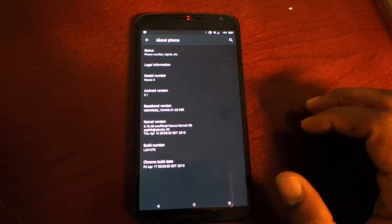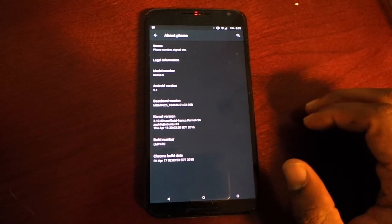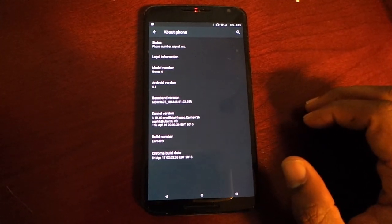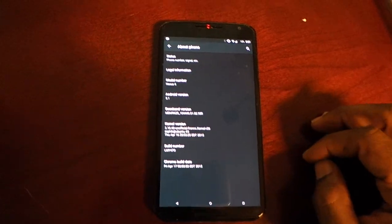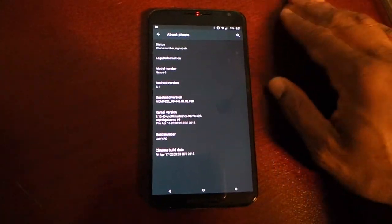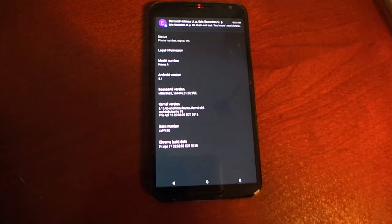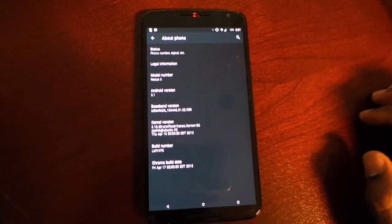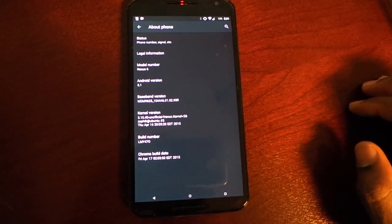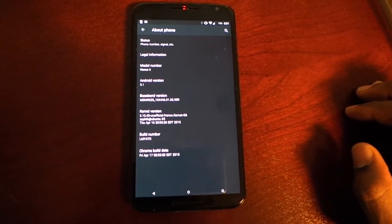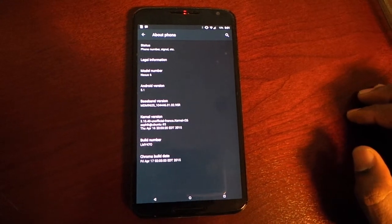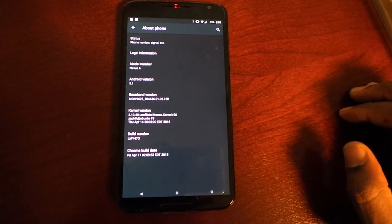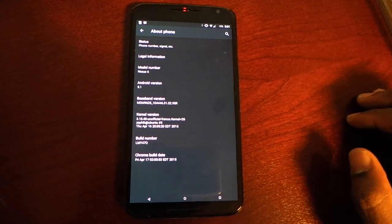5.1 has the memory leak fixes that were so bad in 5.0. This is why I stick with Nexus devices — I don't have to wait on updates and I don't have to worry about manufacturer overlays.